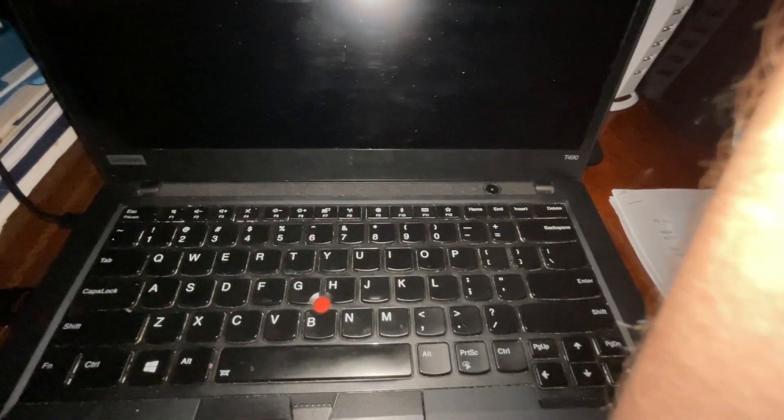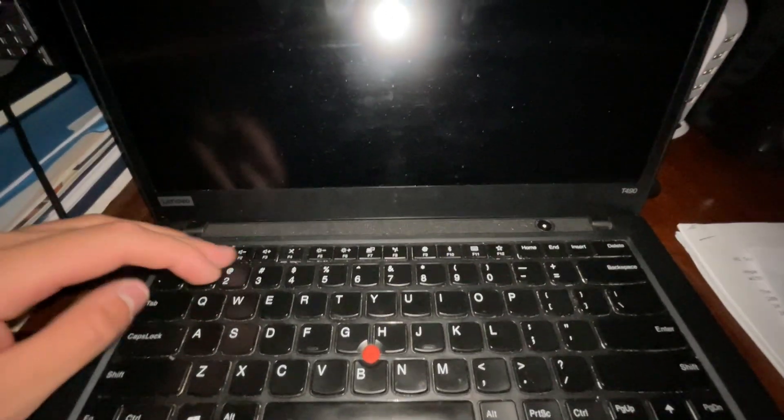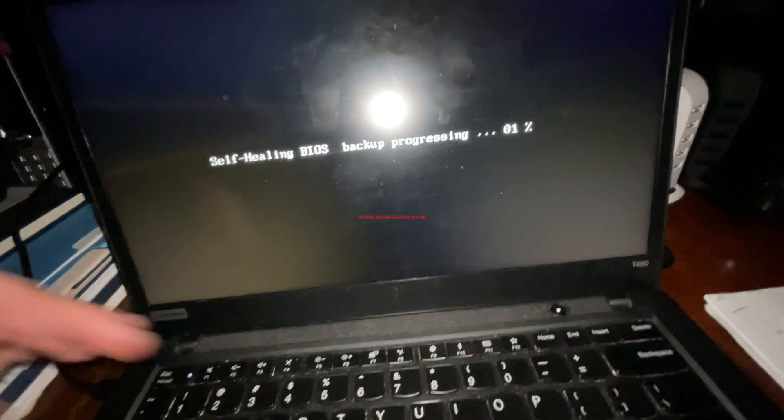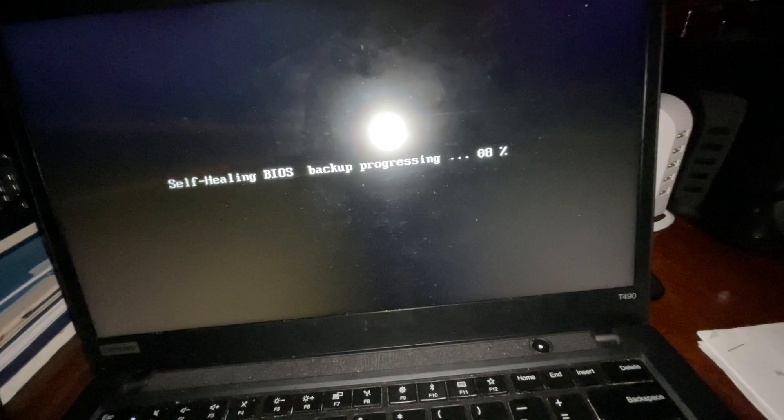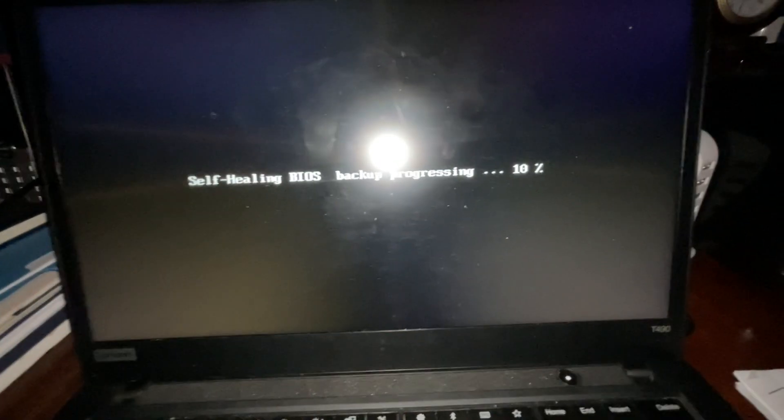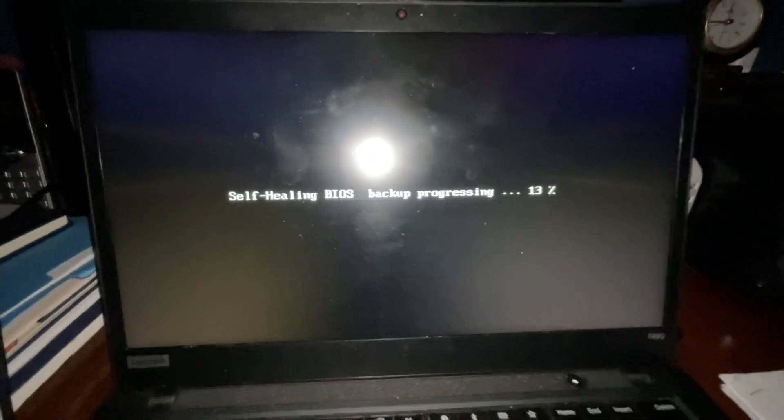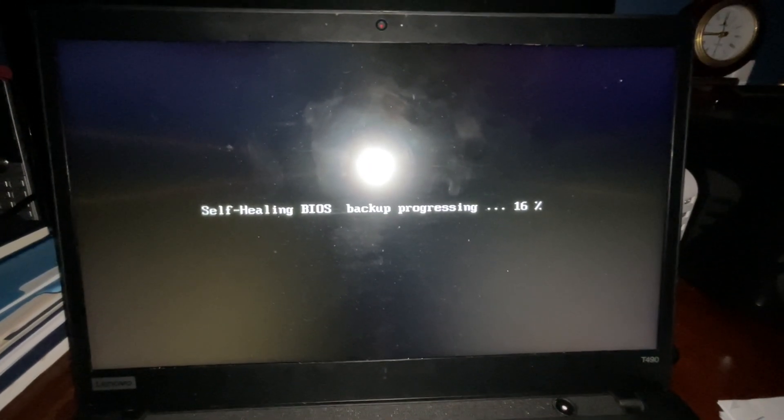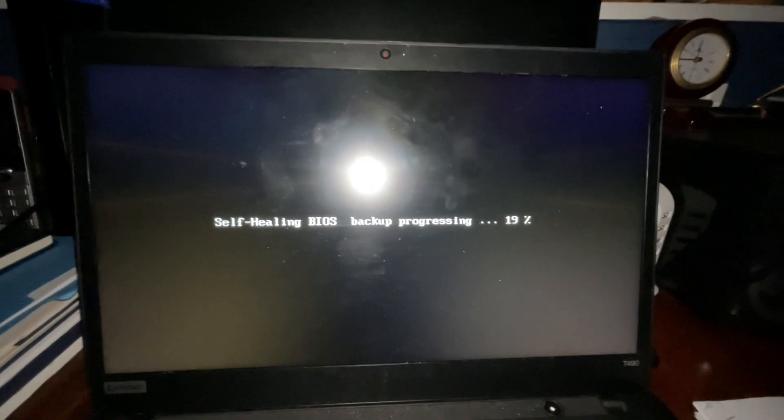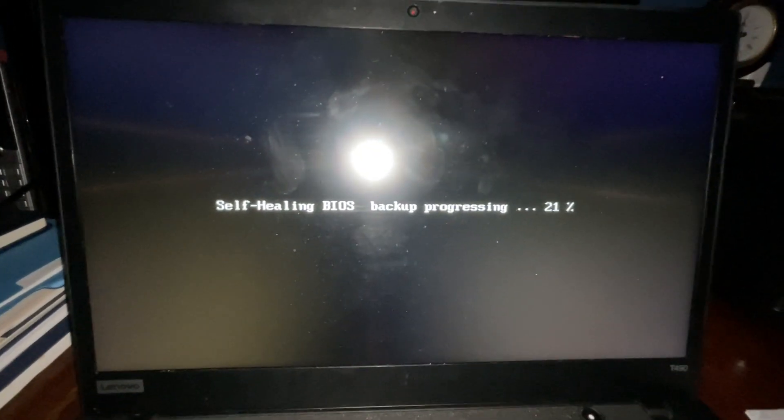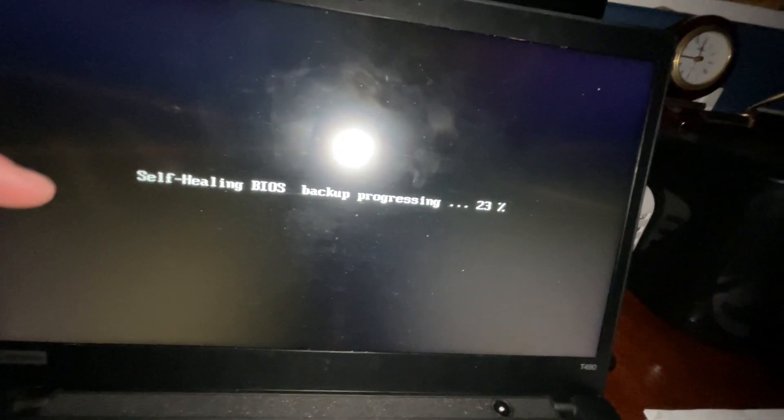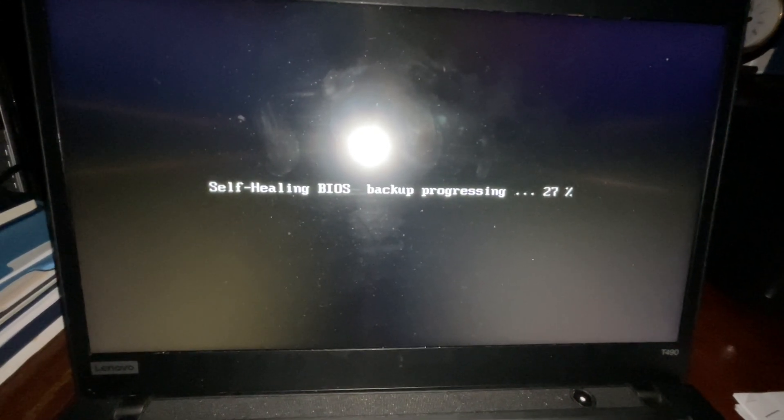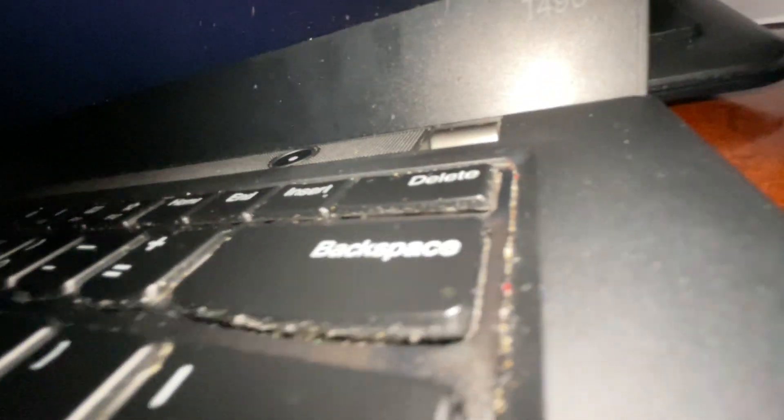I'm going to go into BIOS. Oh, self-healing BIOS backup. Yeah, it's going to do this every time. It's going to do this. So, now there's another step. It's going to show self-healing BIOS backup. So, stay calm and wait. And now the fan's going to rev up again.